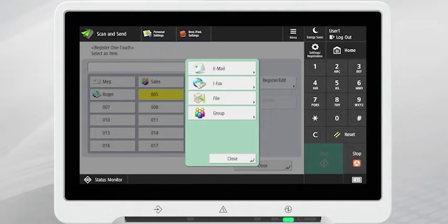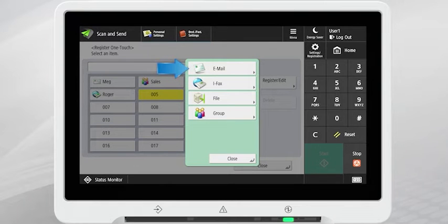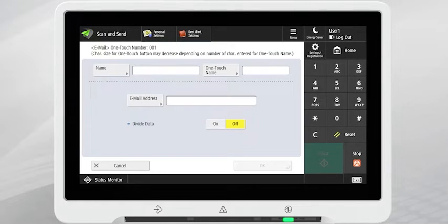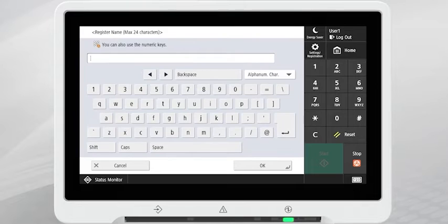Choose the destination type. For this example, we will choose to register an email address. Tap the Name button to access the on-screen keyboard and name the contact. Press OK.